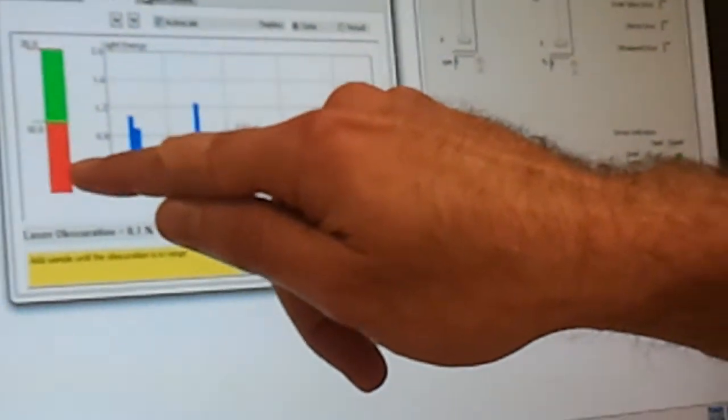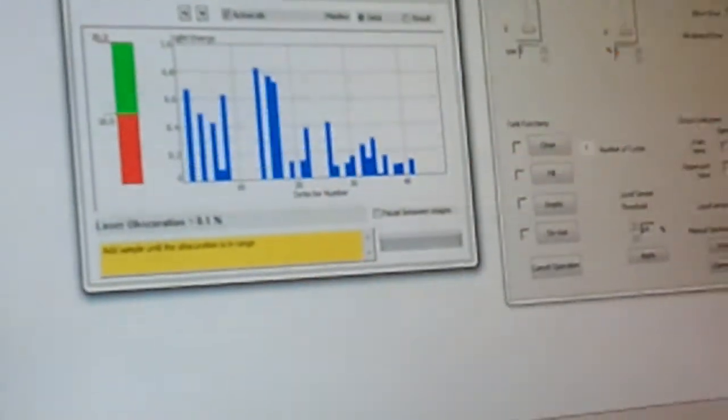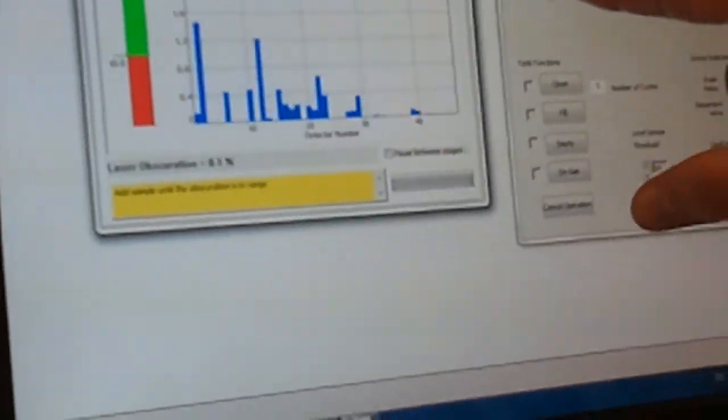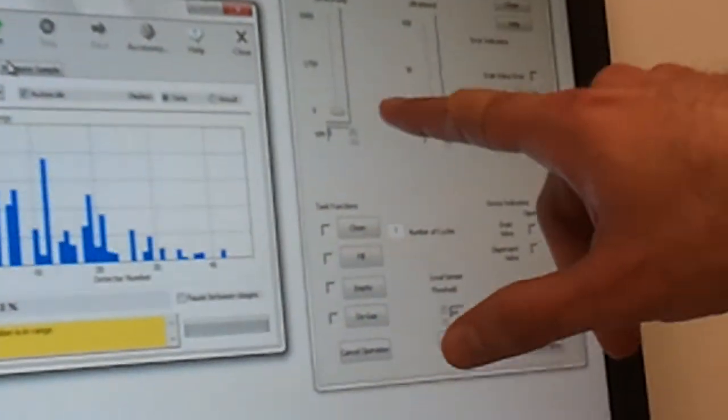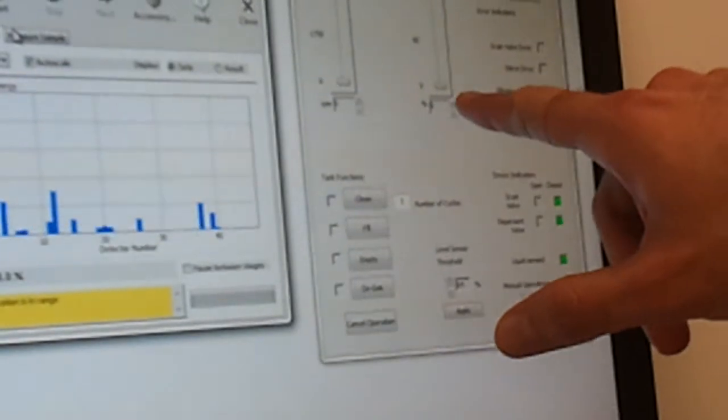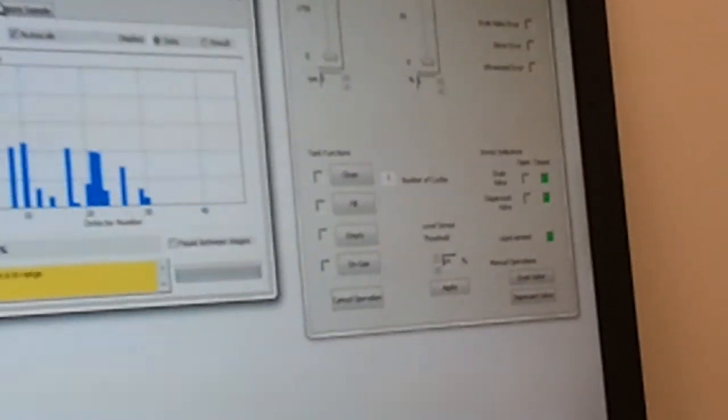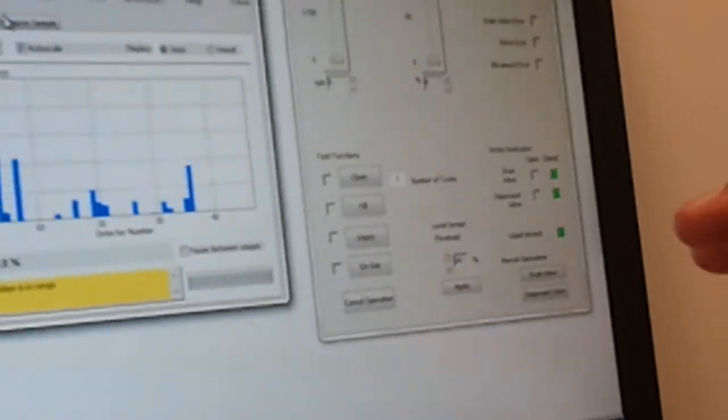The level here will be increasing, increasing, increasing. At that time you need to have this and the stirrer and the ultrasound running at a level that you're comfortable with for your sample.